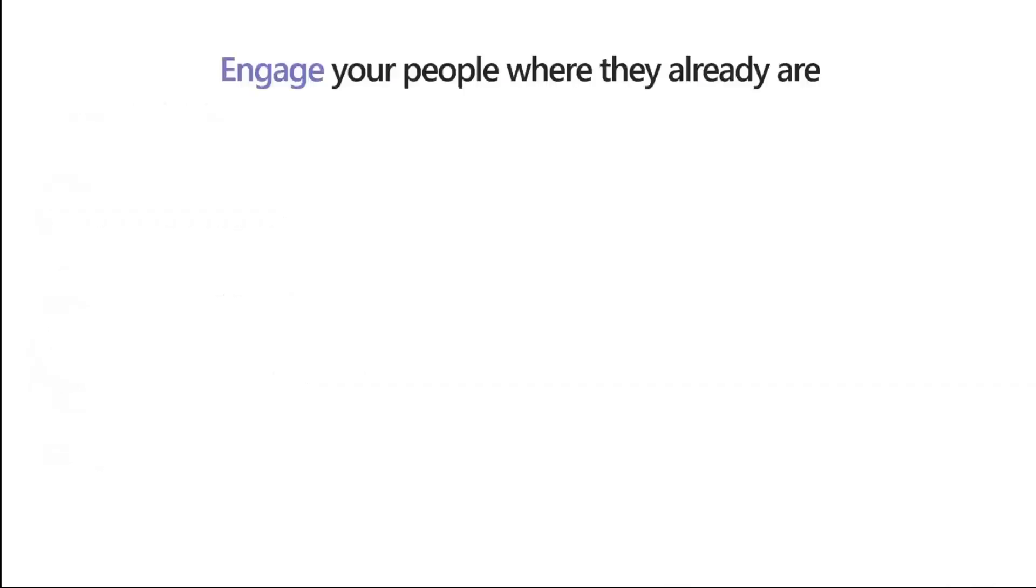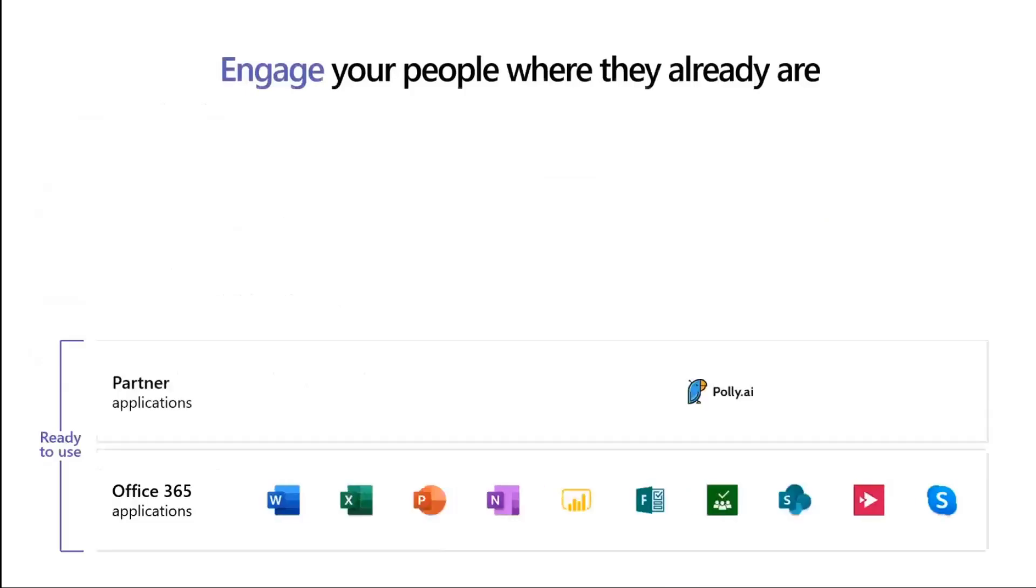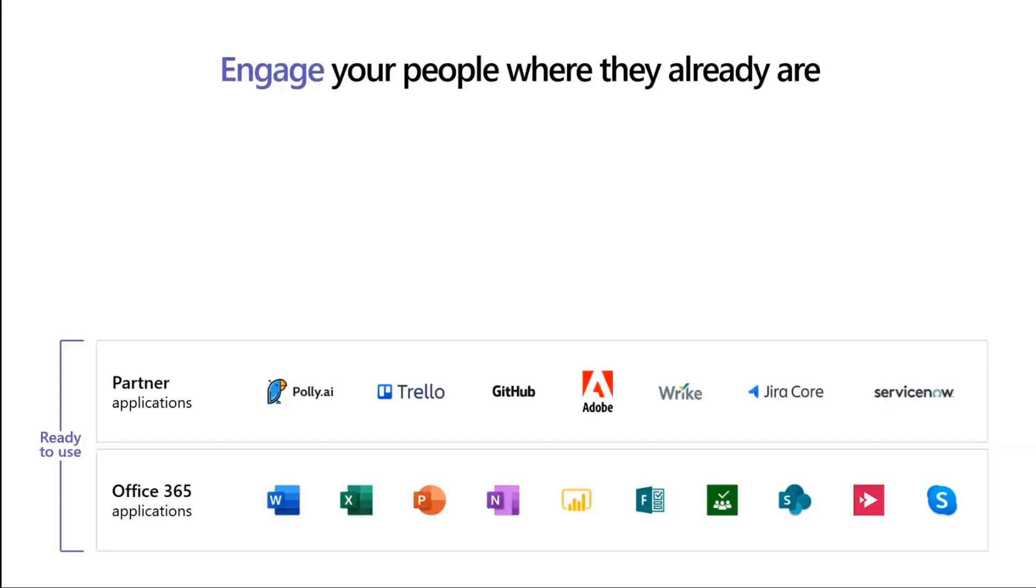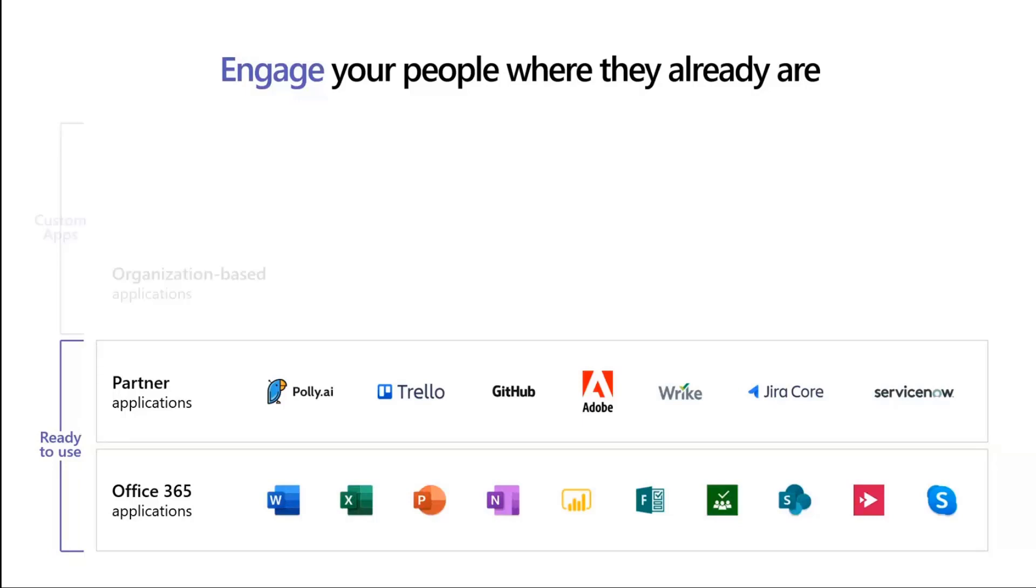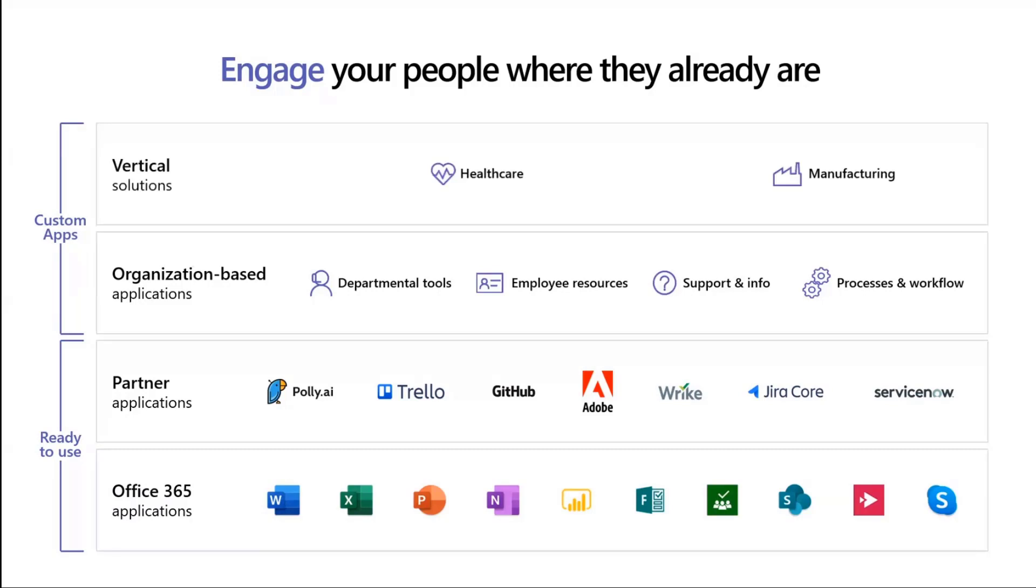You're probably already using a lot of Microsoft applications. They are flagship uses of the platform that Microsoft has built. We have a lot of partner applications built on the platform. My favorite one is Polly that I use to take polls. These are great examples of how the platform gets used really well. That's when we can move on to thinking about custom apps and how you can bring in your own scenarios.